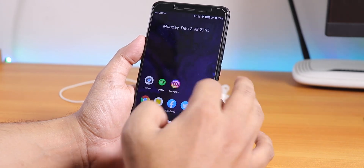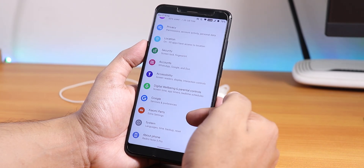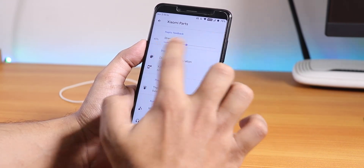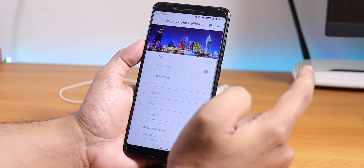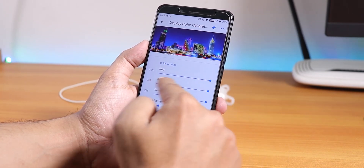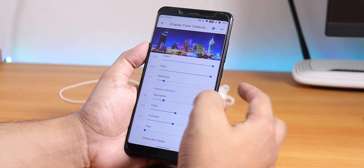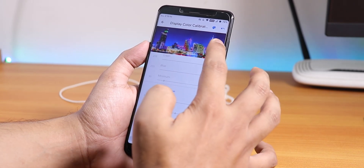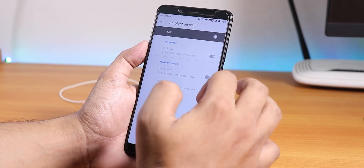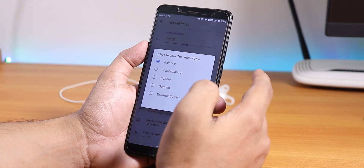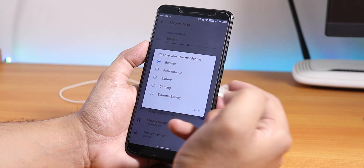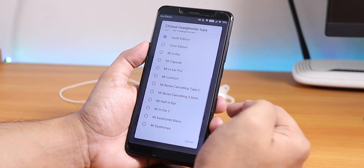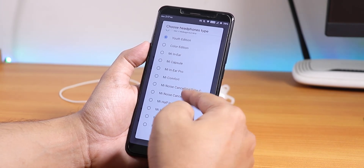One interesting thing in the settings panel is Xiaomi Parts. In there you have haptic feedback and vibrator motor strength — you can set it to around 45%, default is 80%. In the display color section you have full-screen RGB options, saturation, contrast, hue, and even grayscale. There's also Xiaomi AOD for ambient display, thermal settings with performance, gaming, extreme battery and normal modes, plus Mi Audio Dirac.